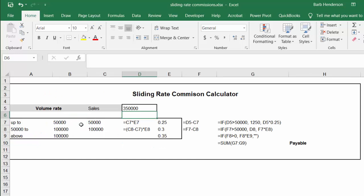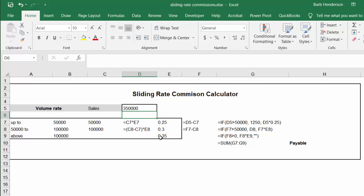I say the commission, the sales $50,000 times E7 which is the commission. And then the next one I go C8 which is the $100,000 minus C7, so if it's more than $50,000 whatever is left out of that times E8 which is the 30%. And then the last one I'm multiplying by 0.35 which is 35%.